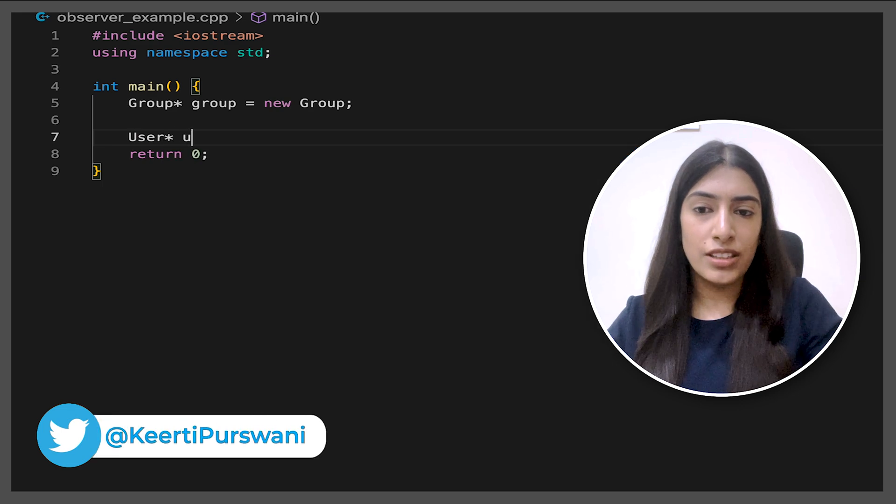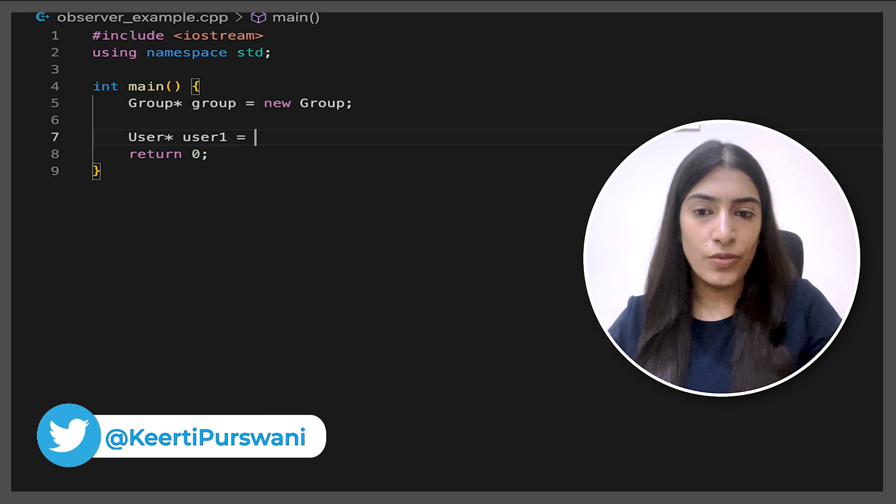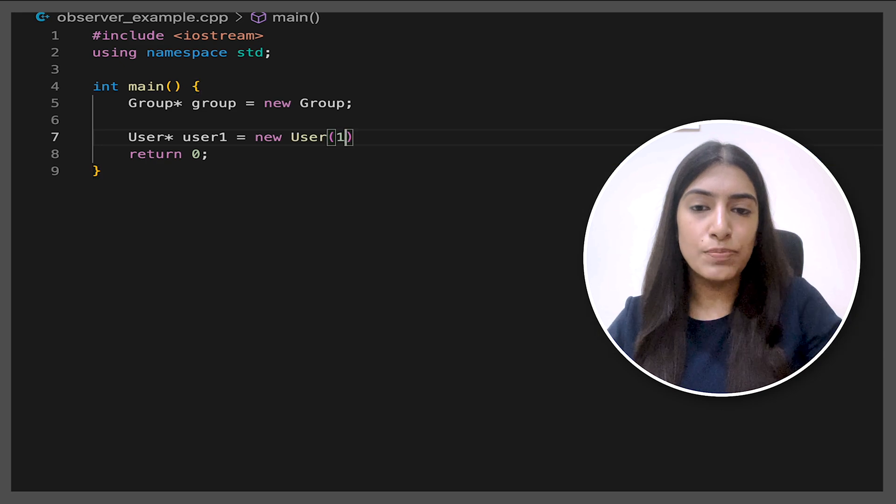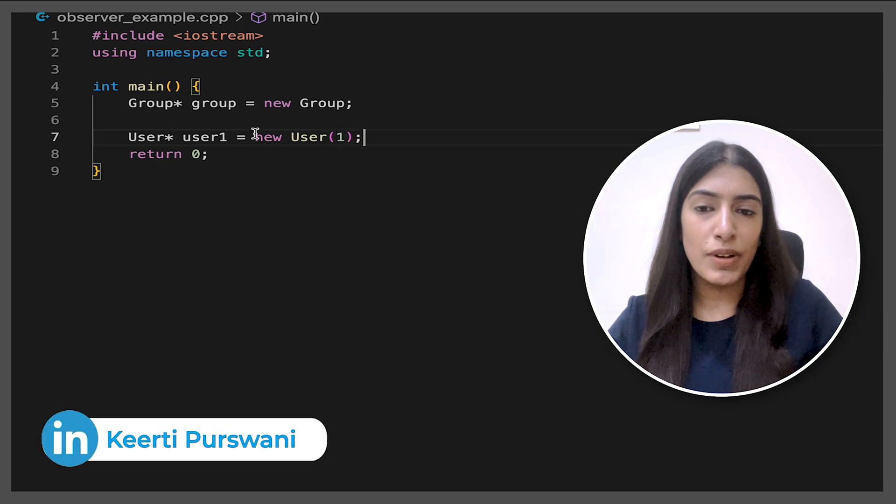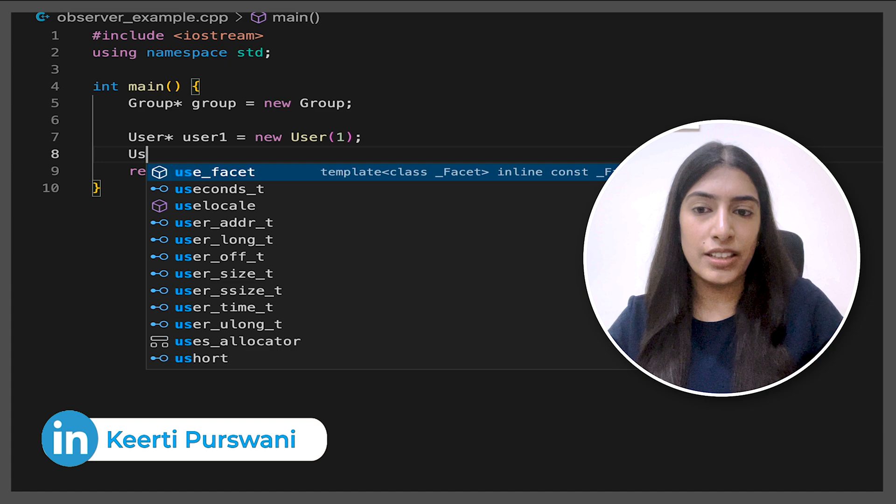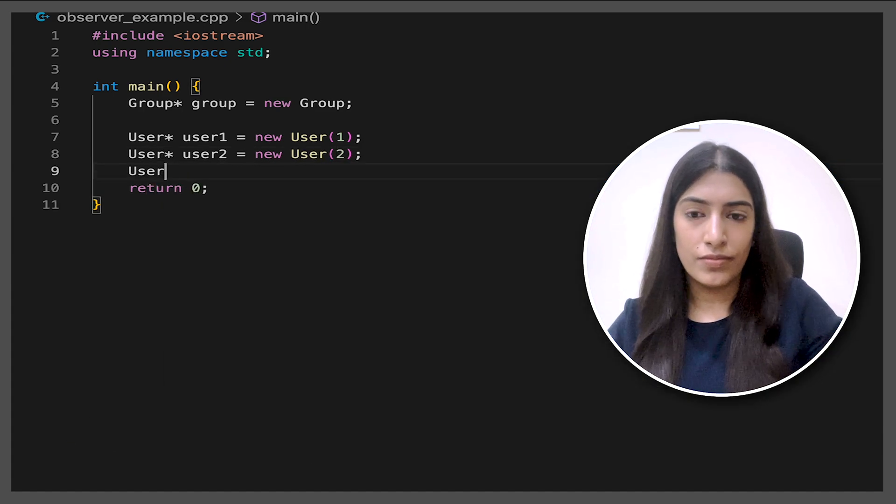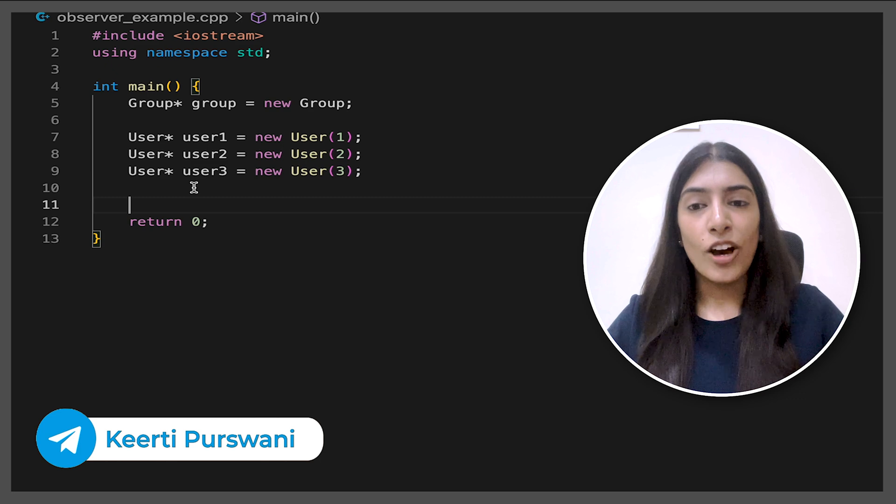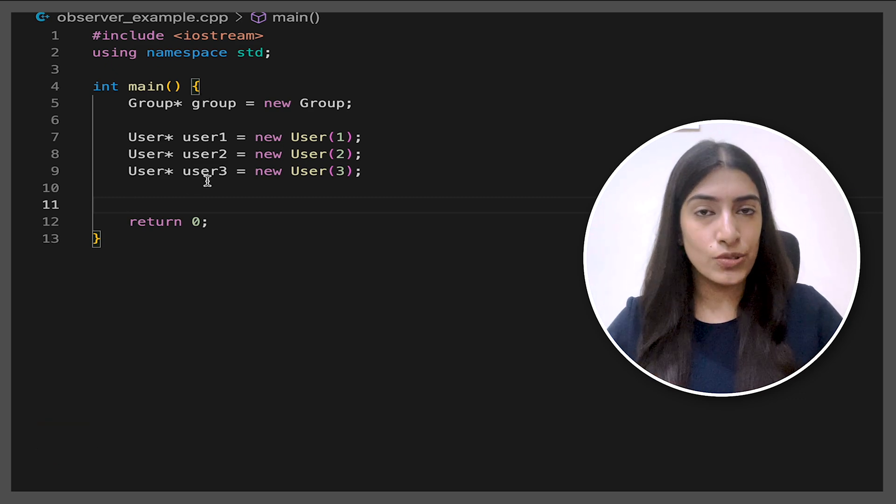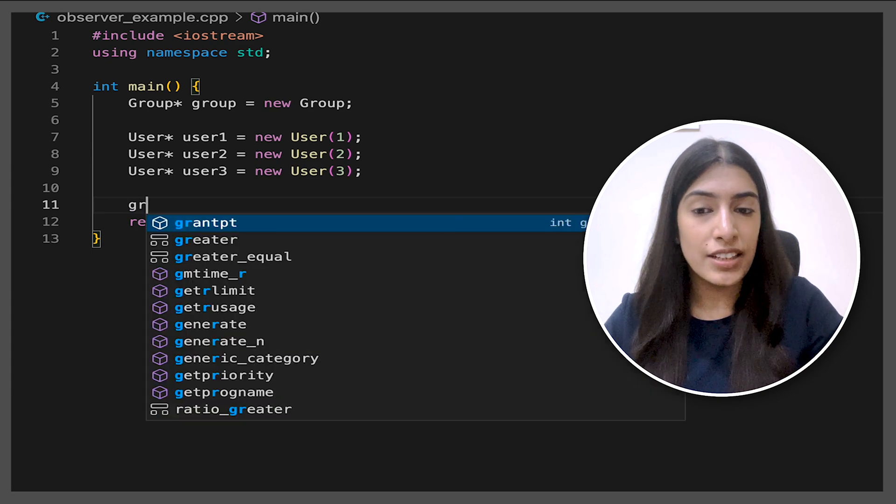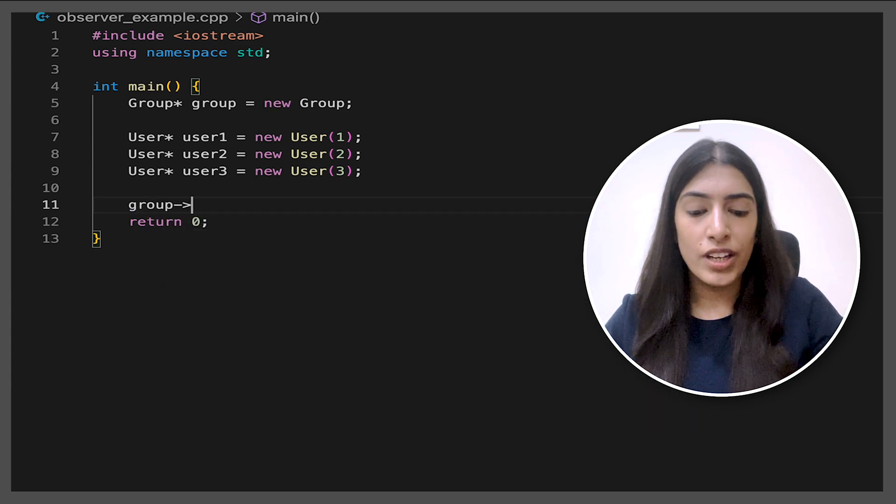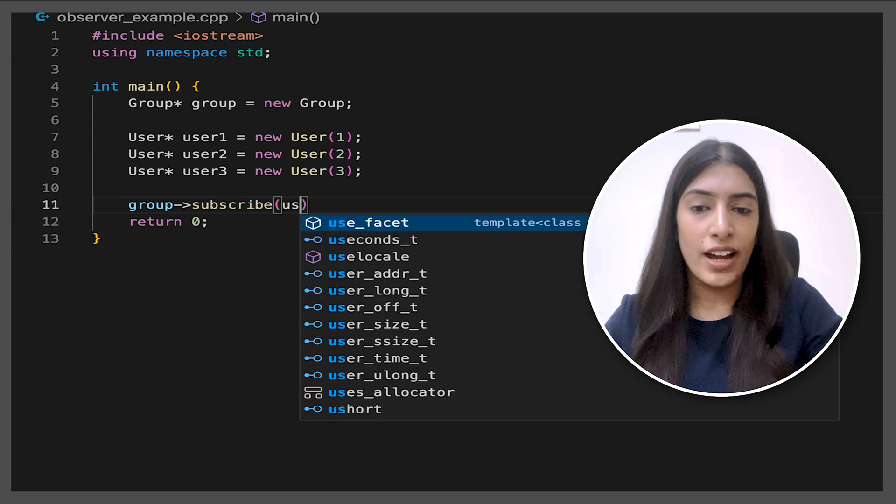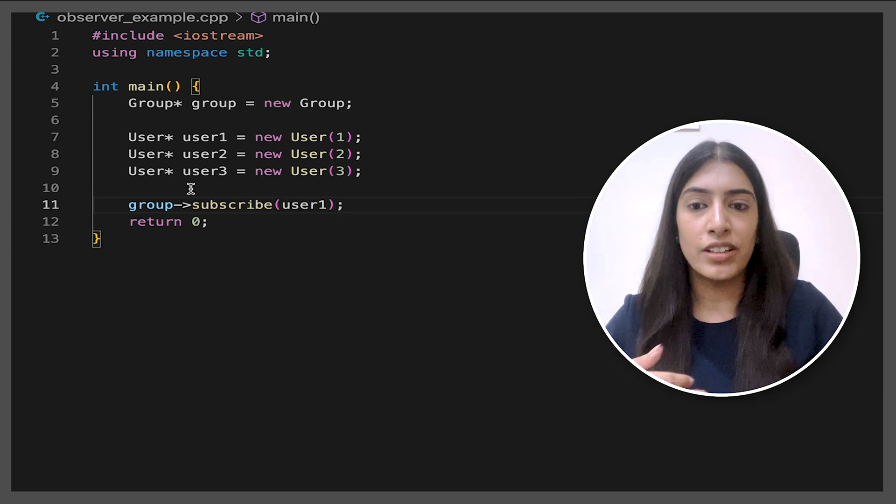And now we are going to form three users. So say user one and say while creating the user, we just pass user ID. So I'm going to just pass one, two and three to just create different users. Now we have a group and we have three users. So now we need to add three users to the group.